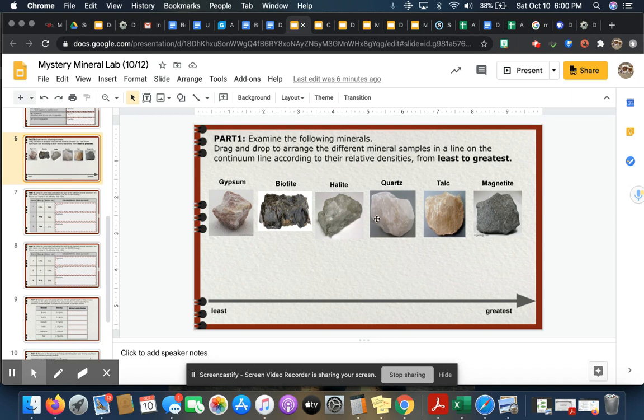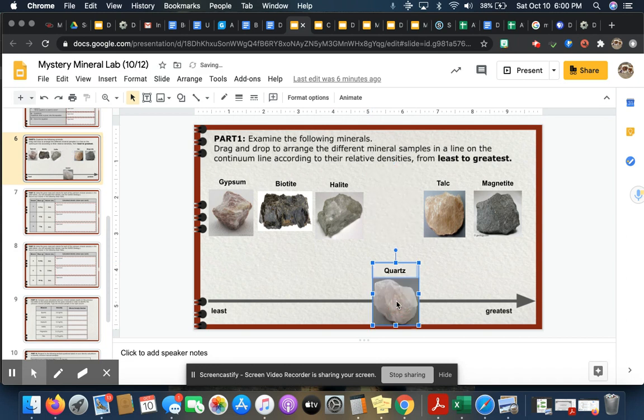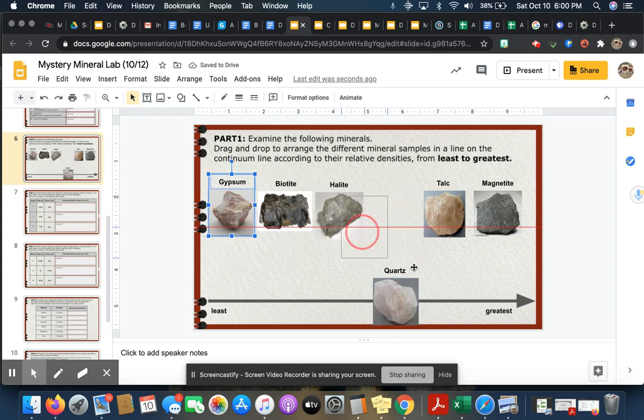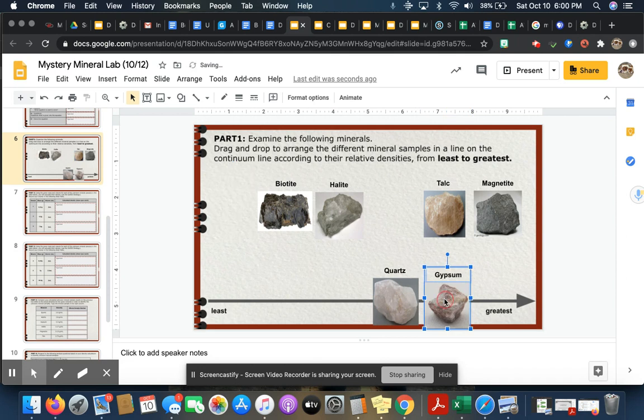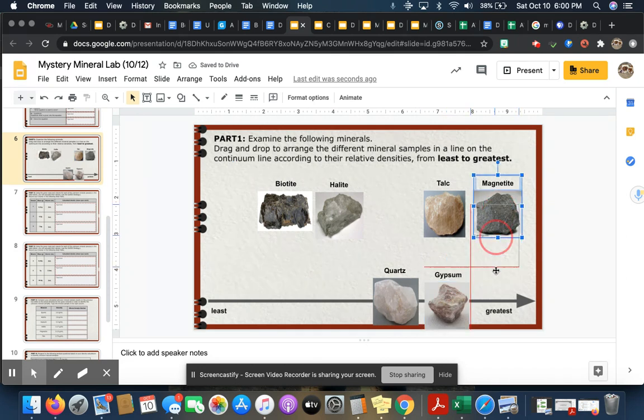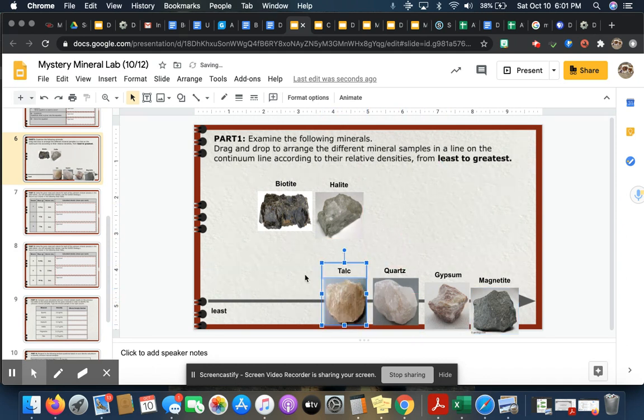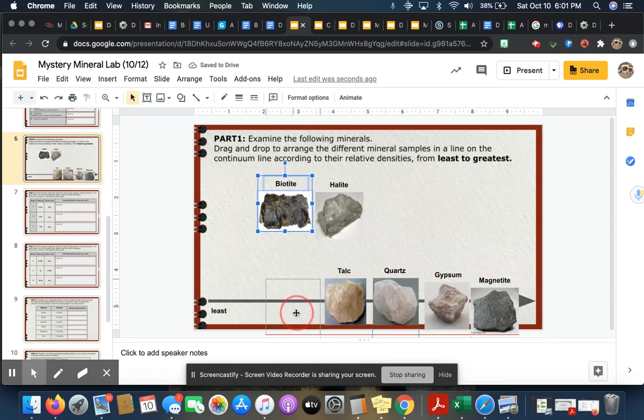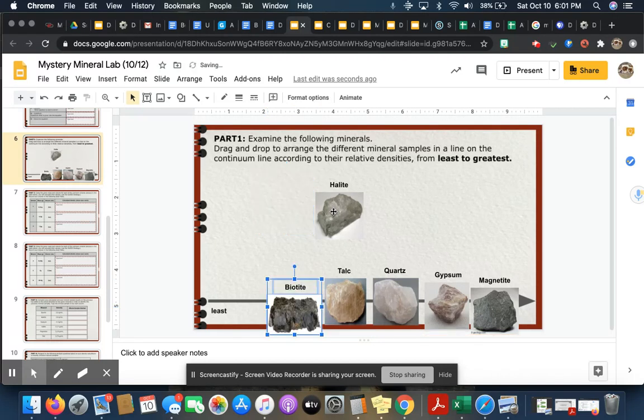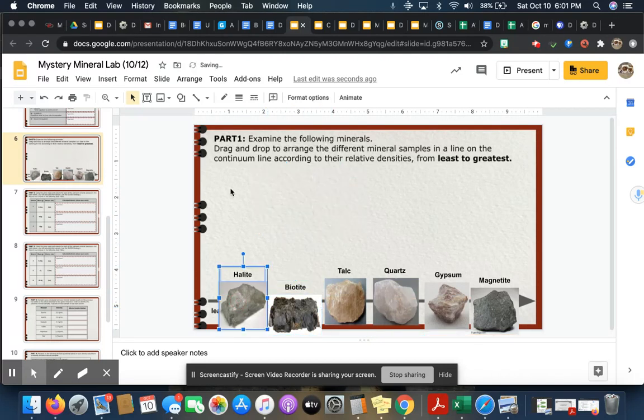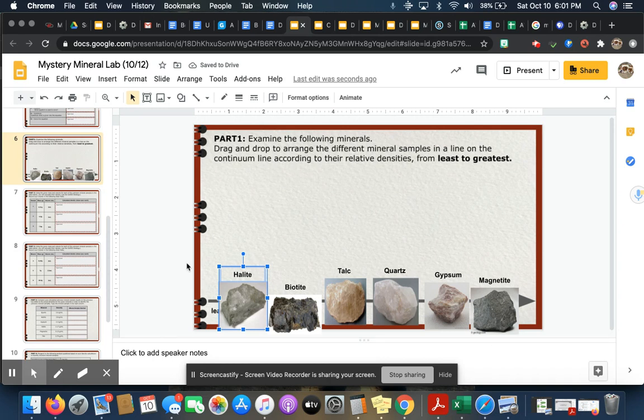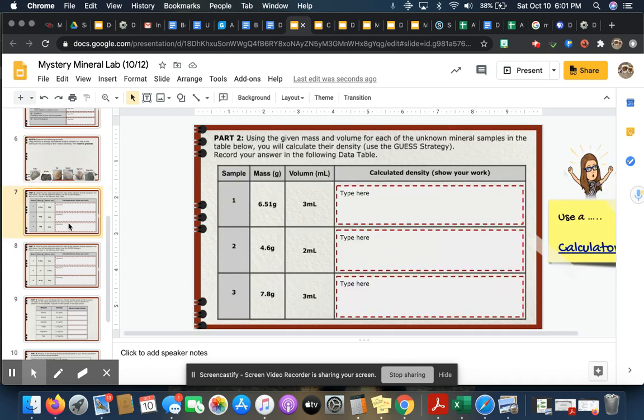So you're really going to have to just look at them and take your best guess. There's no wrong answer here. So if you know that quartz is kind of heavy, maybe you want to put it down here. Gypsum, I don't know, that one looks kind of heavy. This one looks really heavy. I'm going to put this one here and then talc I'll put that one there, and then I'll do biotite and halite. You pick whatever order you think works best for you.